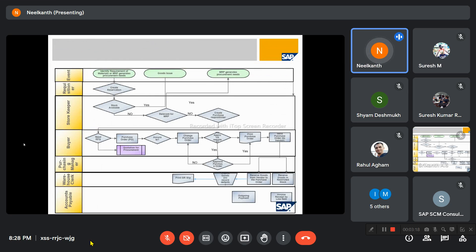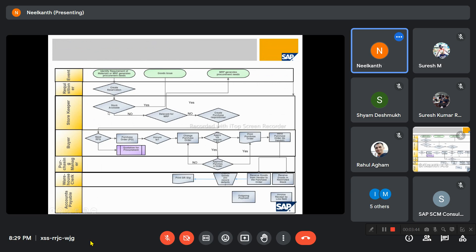This is the flow diagram. As explained, the first step is to identify the materials or MRP generates the procurement needs. If there is a material requirement, the requisitioner will check the stock — they will first create a reservation, and the storekeeper will check the stock. If stock is available, they will issue the goods against that reservation.